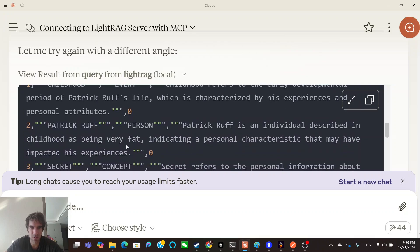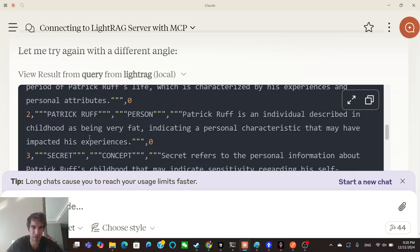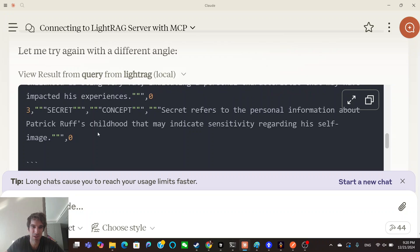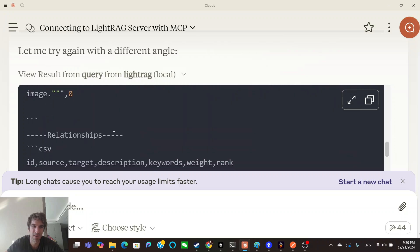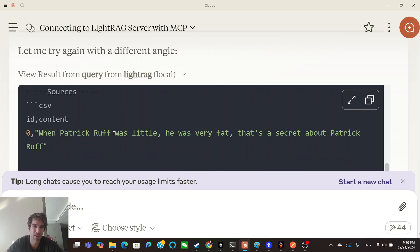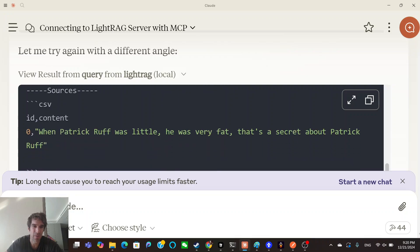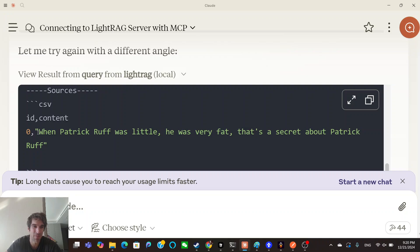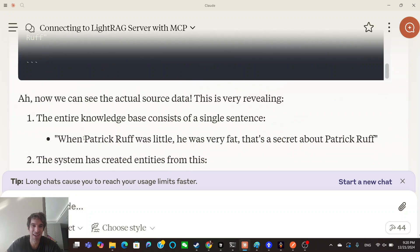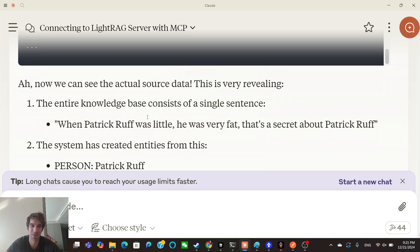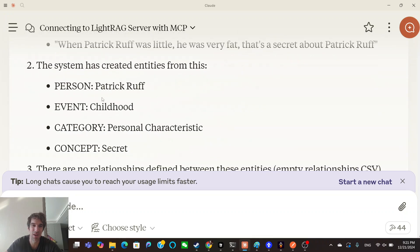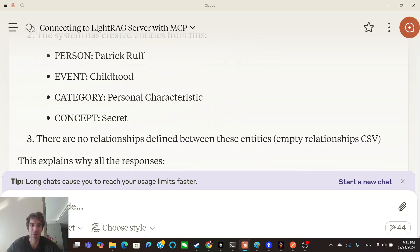I like that Patrick Roth is an individual described in childhood as being very fat, indicating personal characteristics that may have an impact on his experience. There's a secret, a secret is a concept. Secret refers to personal information on Patrick Roth's childhood that may indicate sensitivity regarding his self-image. Relationships: there's no relationships. And then there's the source. The source is just, this is what I put into the database: when Patrick Roth was little he was very fat, that's a secret about Patrick Roth. That's all I put in there, but then all that weird AI slop. But then now Claude's like, the entire knowledge base consists of a single sentence. The system has created entities from this: person Patrick Roth, event childhood, category personal characteristic, concept secret.